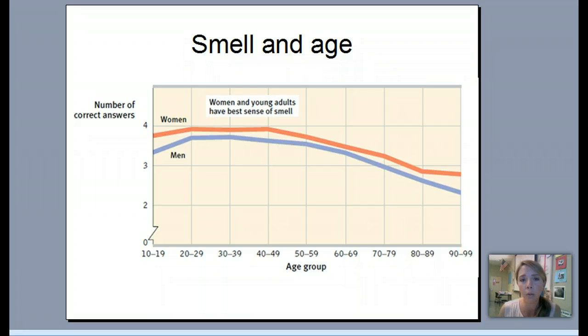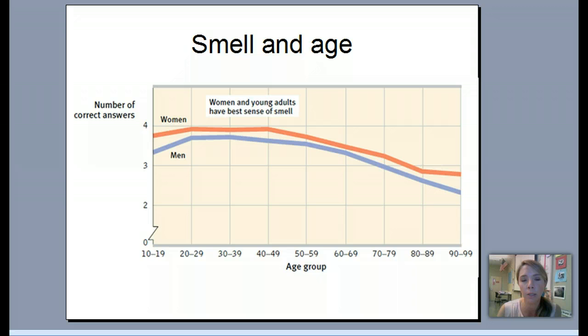That concludes all of our other senses. We'll be looking at this more in class and reading some material from the book to fill in the gaps. We are done with sensation and perception.